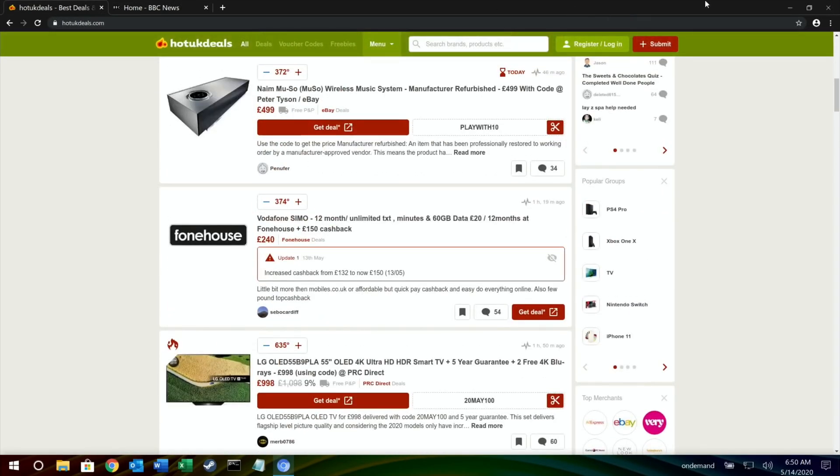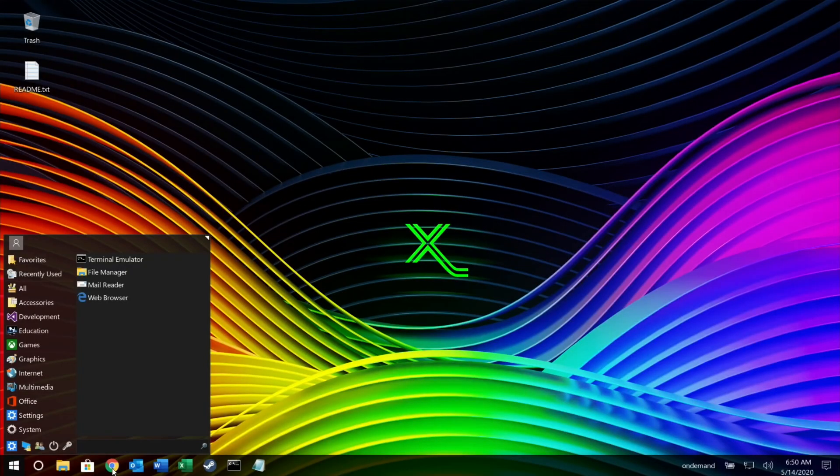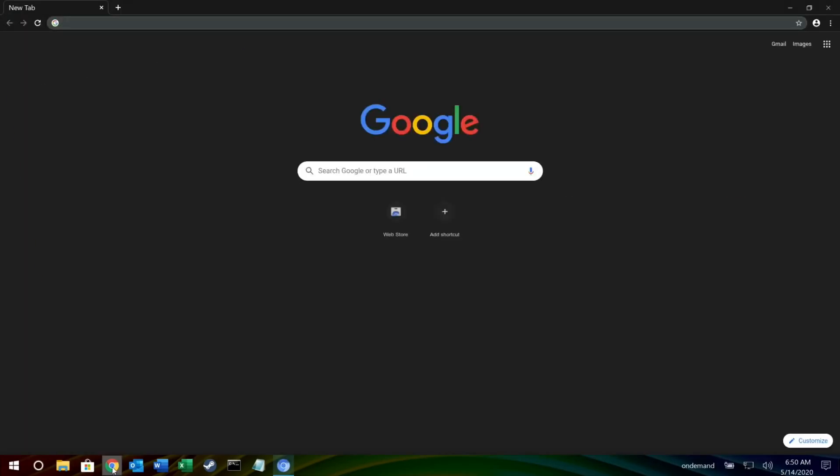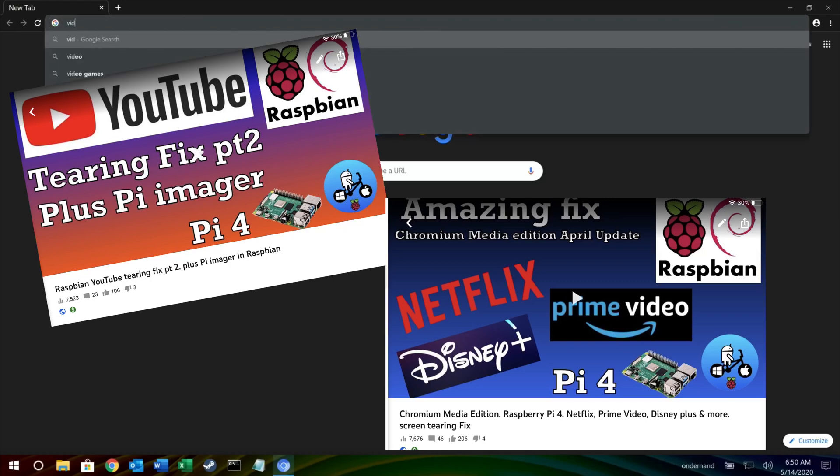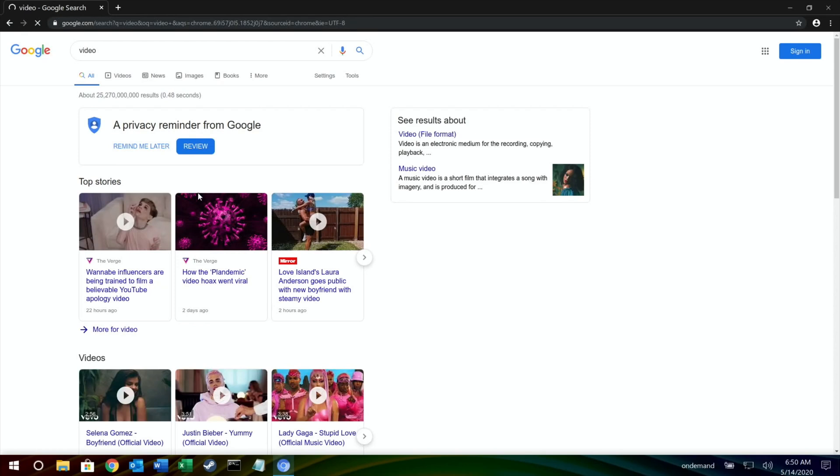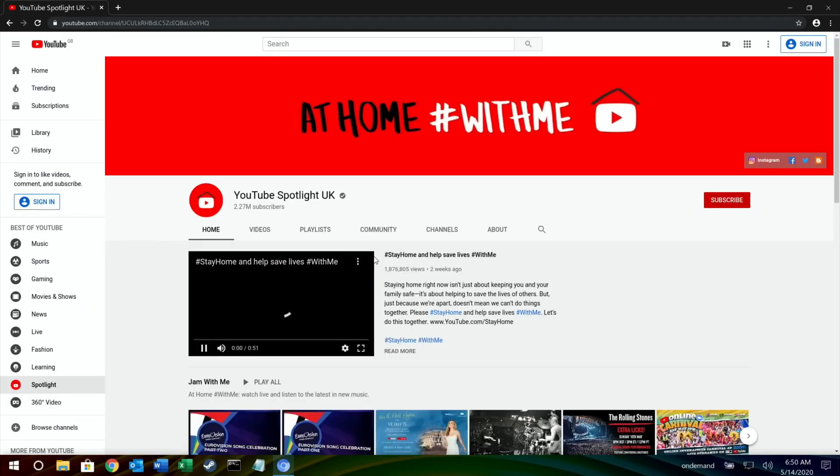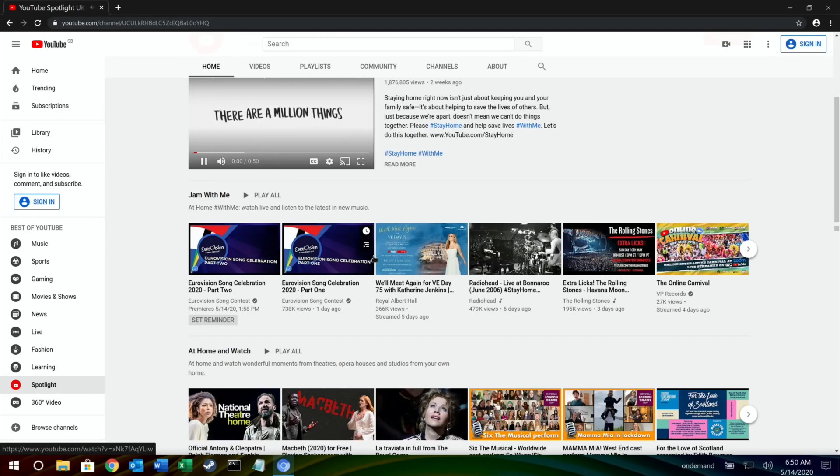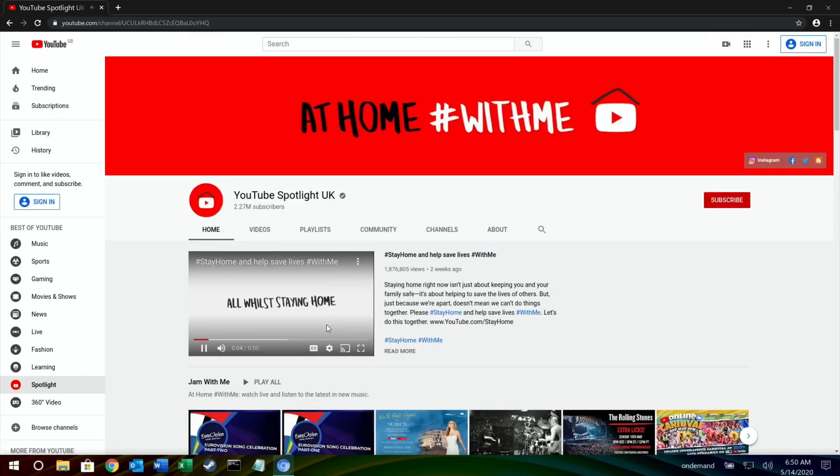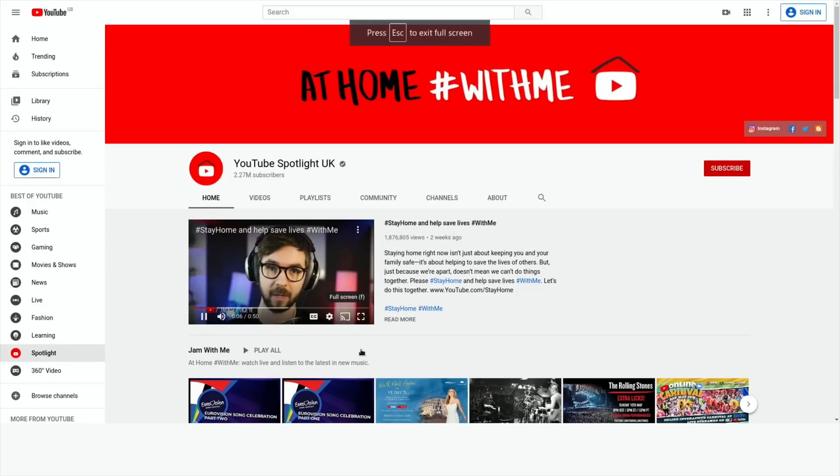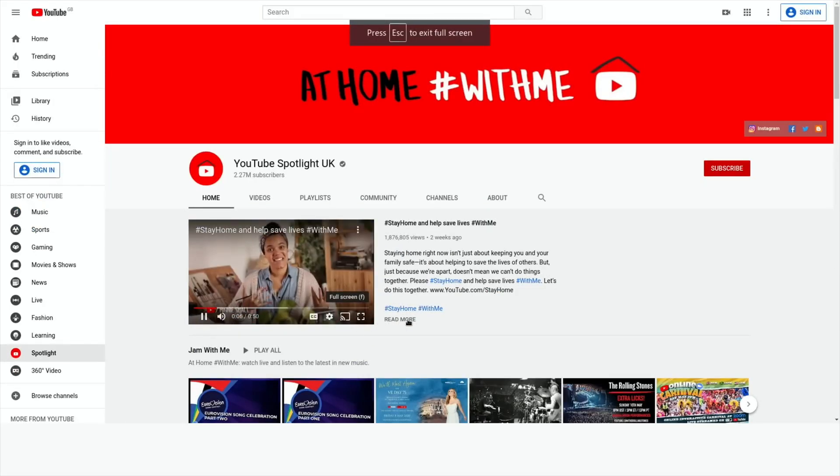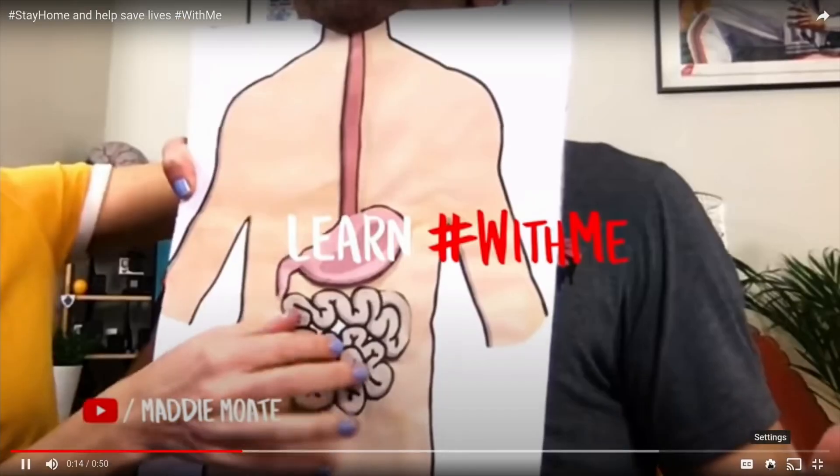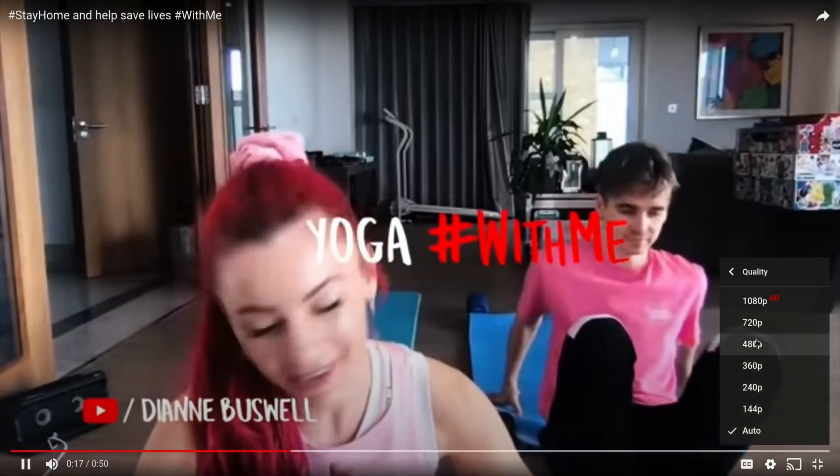The page loads up super quick and it scrolls really really nicely. Now this has got the Chromium Media Edition. I guess that's what that is. That's why he's giving it a separate icon. I've got a separate video on this. There's a fix that basically means that the Pi doesn't suffer from the tearing that it normally does when you're playing 1080 video. It also means that you can use things like Netflix and Disney Plus and various things like that. So let's go to YouTube.